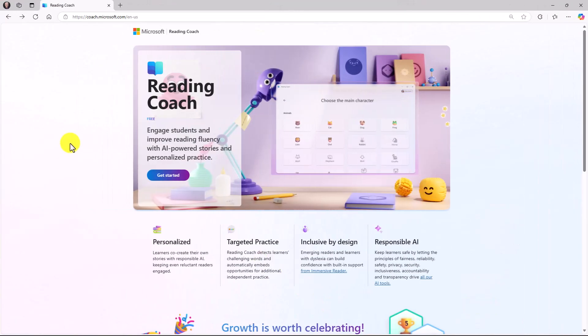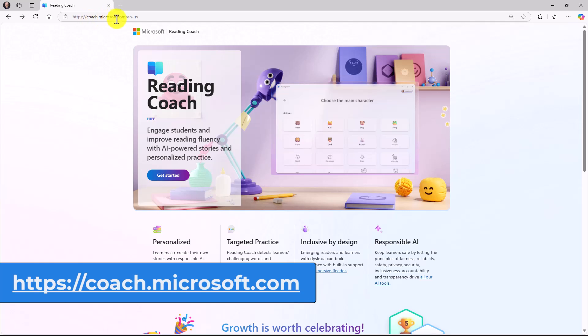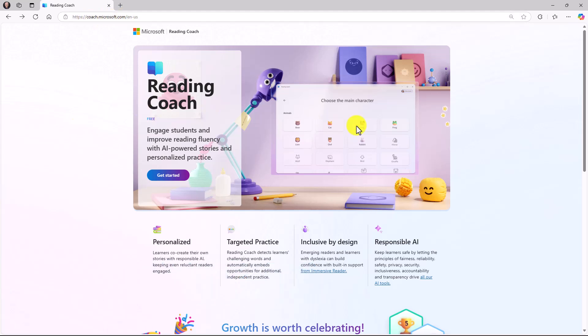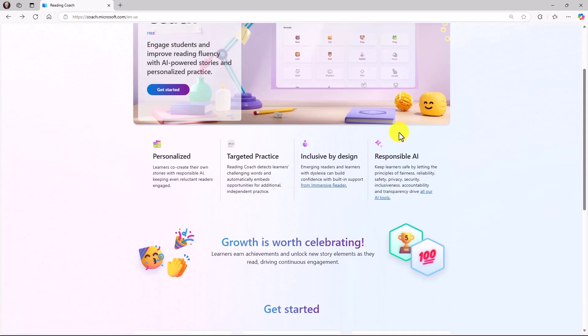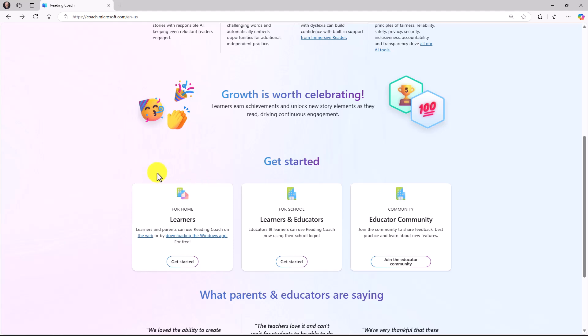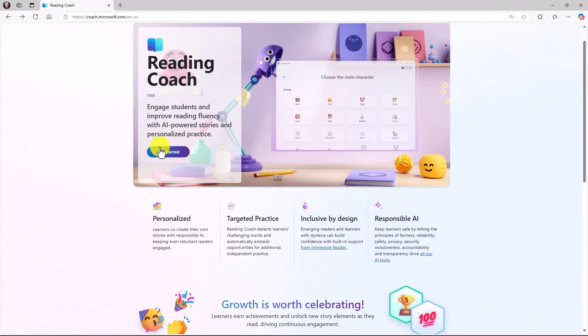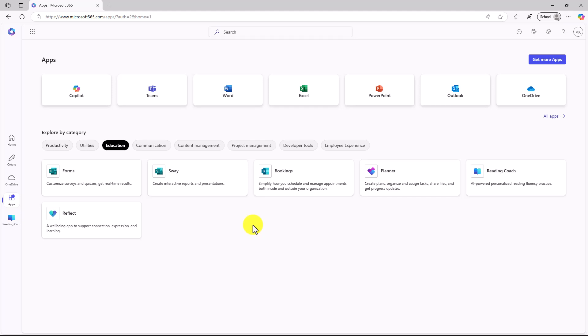The last way is coach.microsoft.com. You can see this beautiful landing page that explains all about Reading Coach. We have it for learners, information about parents and educators, and there's an educator community. You can just click Get Started here, and you can sign in with your consumer account or your school account. We also have a Windows app for Reading Coach, and I'll show that at the end of this video. I'll switch back to my student account, and I'm going to click Reading Coach right here.